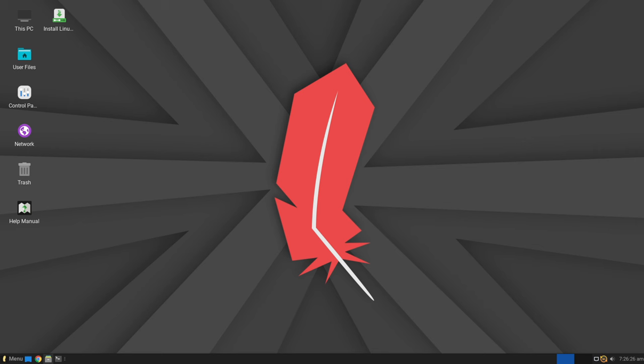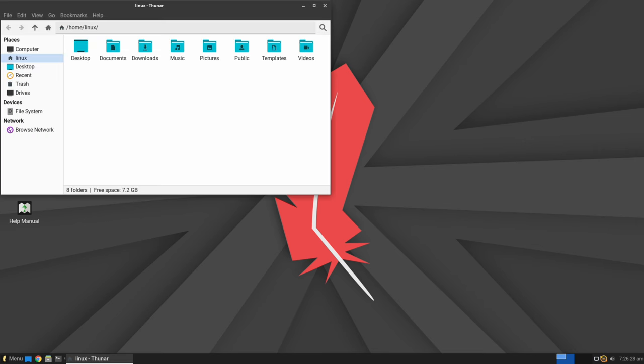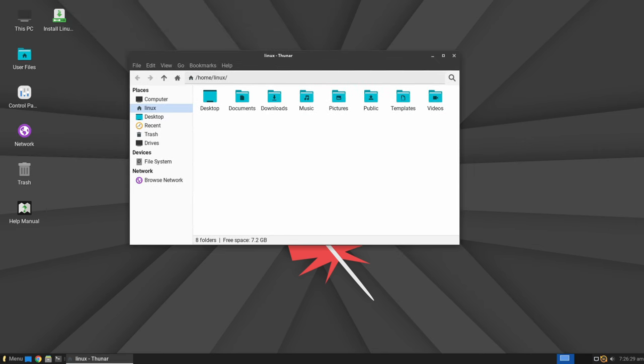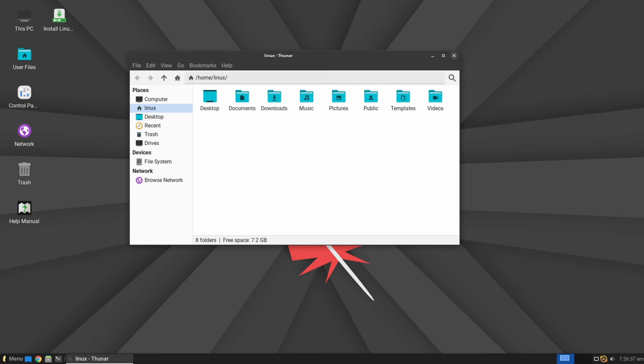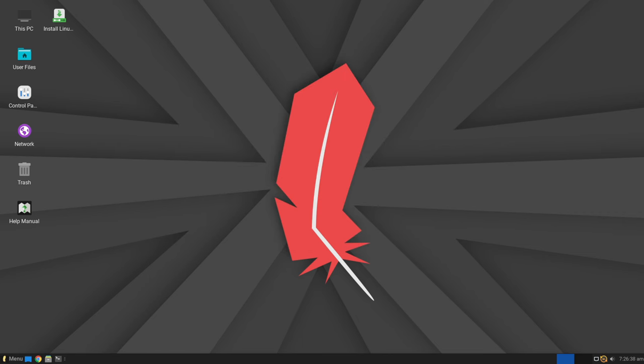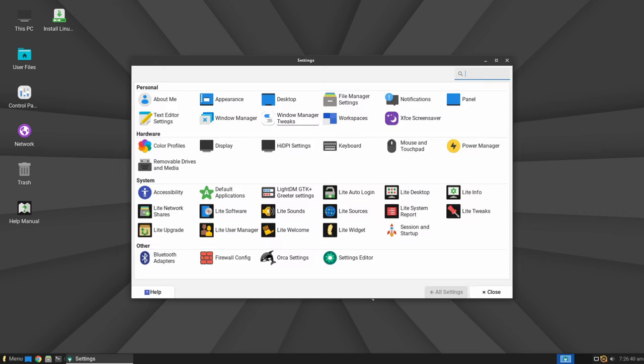At the heart of Linux Lite 7.0 lies its foundation, Ubuntu 24.04 LTS, also known as the Noble Numbat. This choice ensures that Linux Lite users will benefit from the latest advancements and security features offered by Ubuntu's long-term support release.